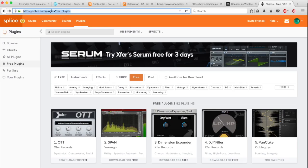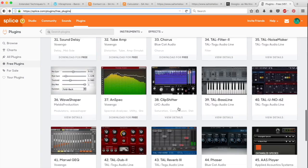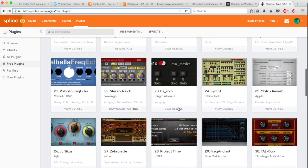I've downloaded one from Splice and I'm going to show you now how to install it in Ableton Live. So I'm at splice.com/plugins/free-plugins, and here there's a whole bunch of really cool plugins that you can get and try out.